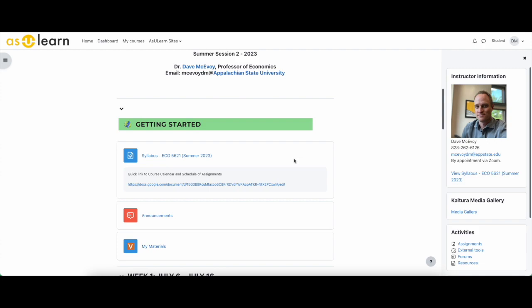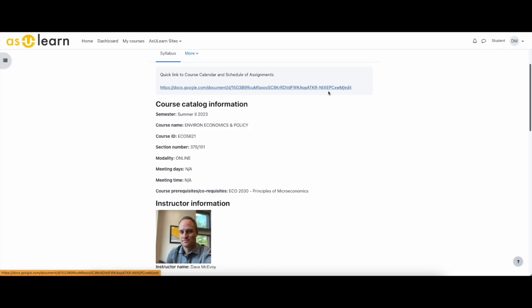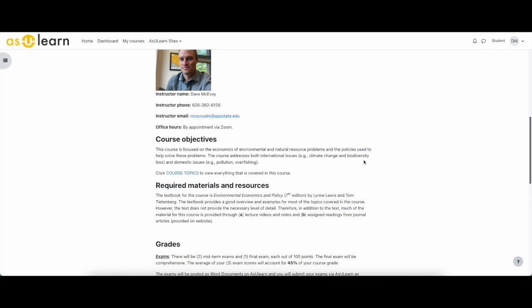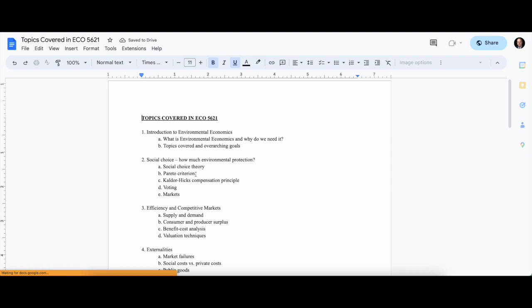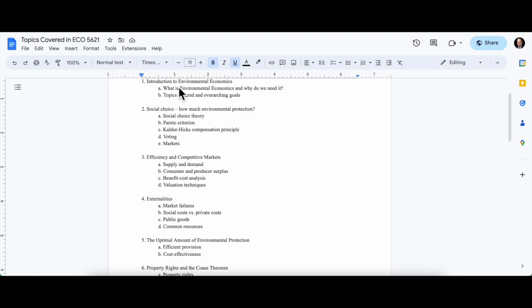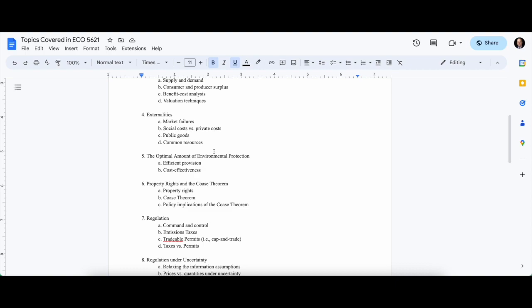Back to the syllabus—again that link is up here. A few things: the course objectives. The course is focused on the economics of environmental and natural resource problems and the policies used to help solve these problems, of course with the economist's role. The course addresses both international issues like climate change and biodiversity loss, and domestic issues like local pollution, water pollution, and overfishing. Sometimes the policy options differ depending on if we're talking about multilateral problems or domestic problems. To give you a full outline of the topics covered in this course, you can click this link.